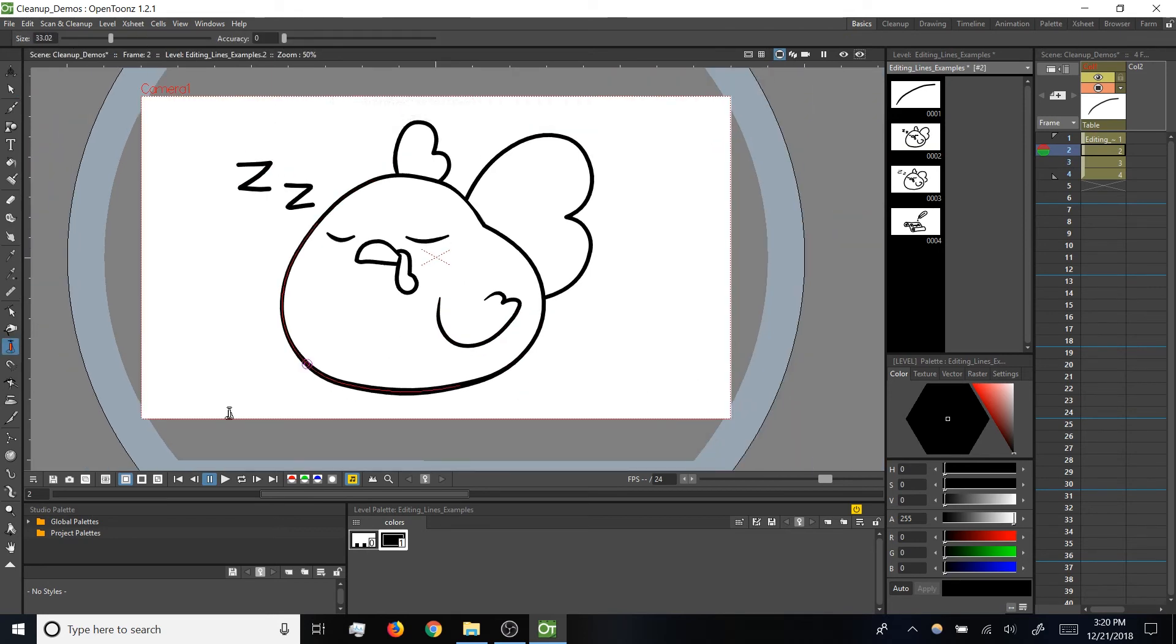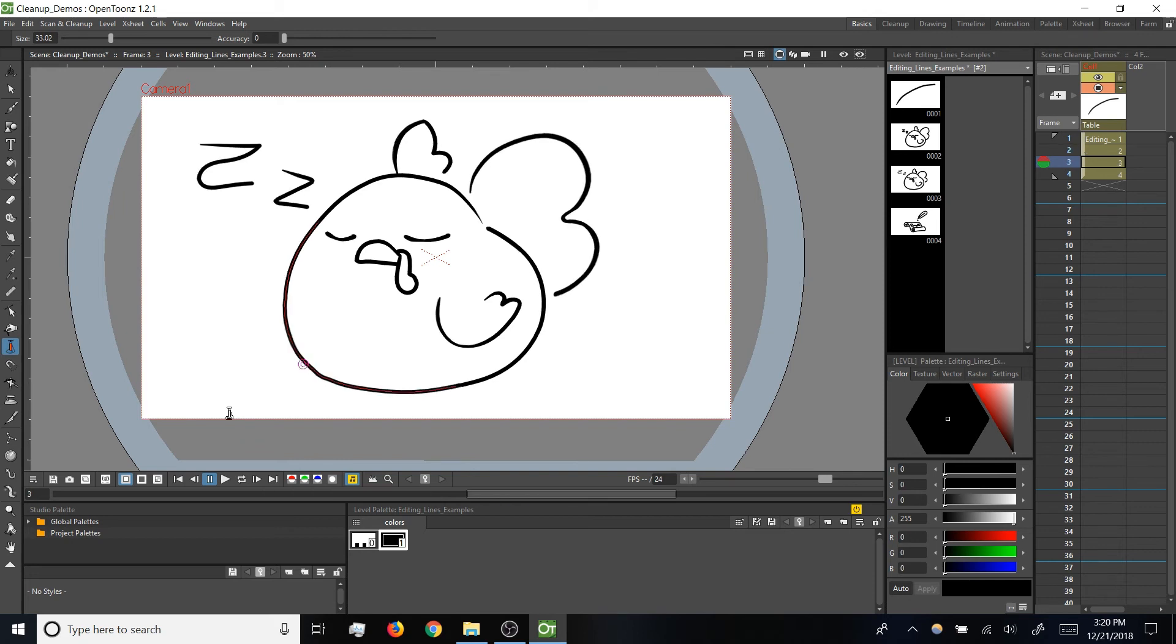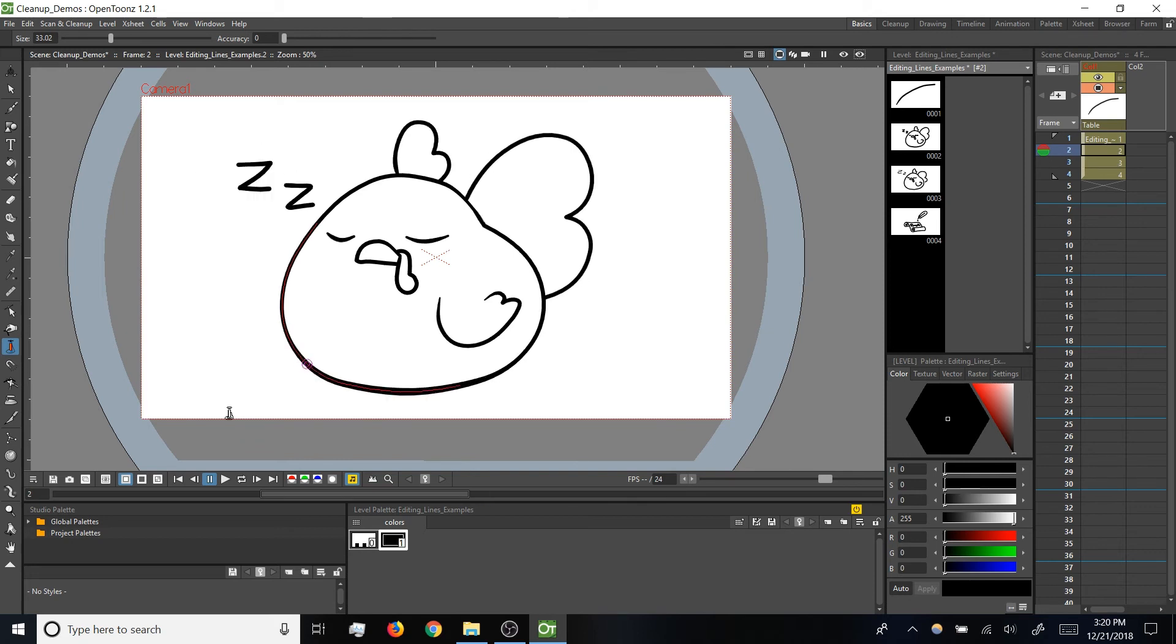And then for comparison's sake, here is the drawing before those changes, and after the cleanup that we've applied.